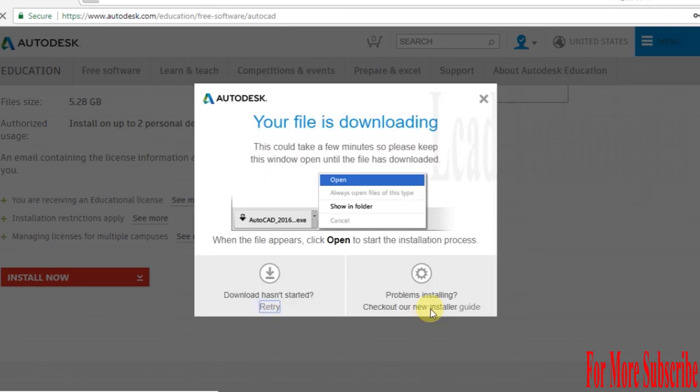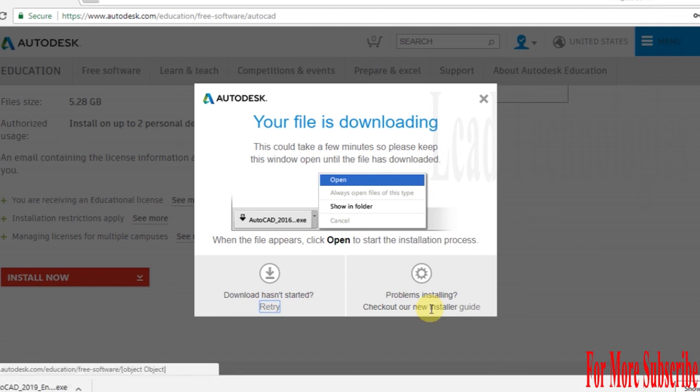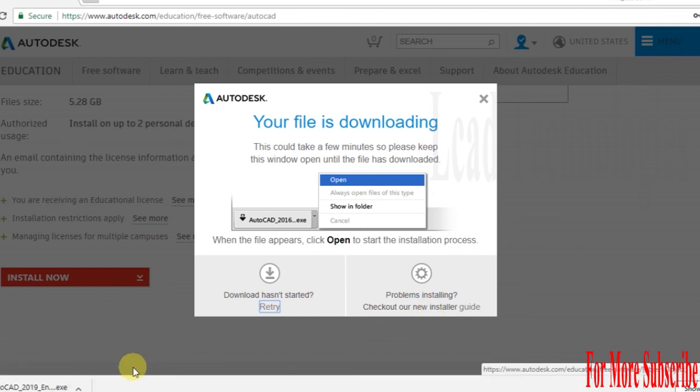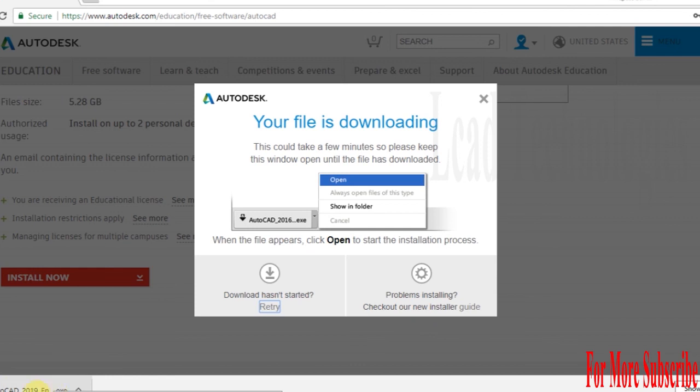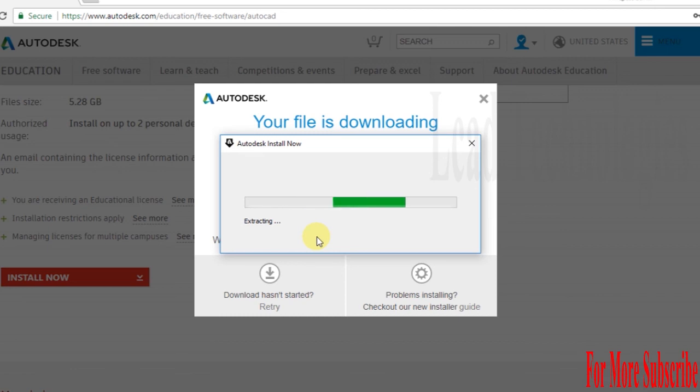AutoCAD 2019 64-bit .exe file. Once I double-click, it means I got the download. For this, you need a minimum of 5.5 GB installation space.